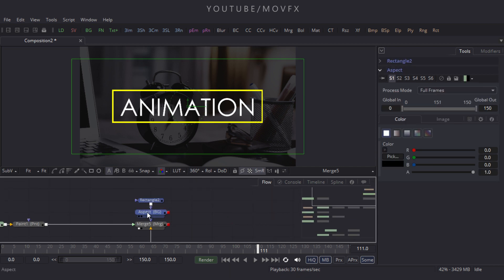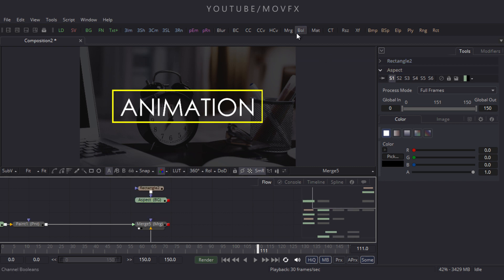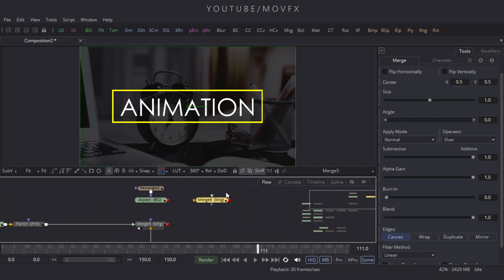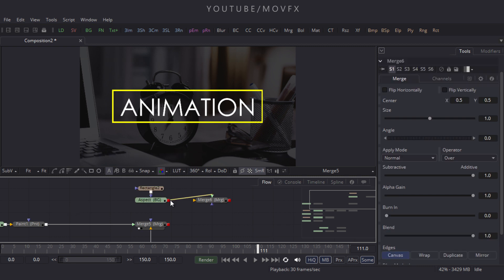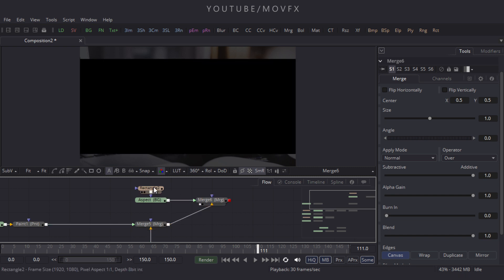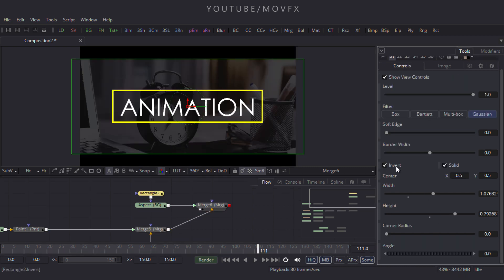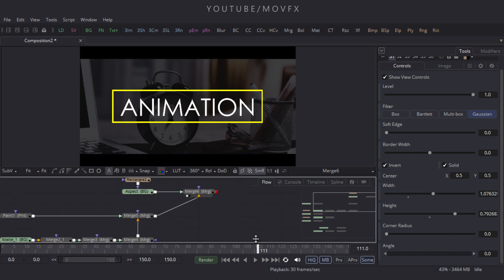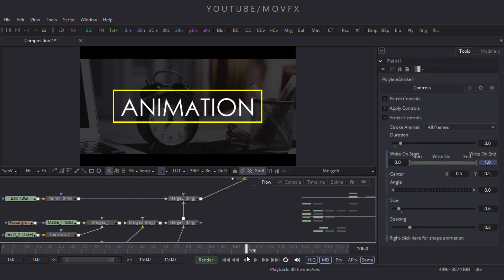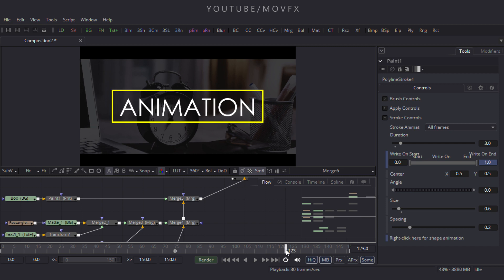Now let's merge it — take another Merge node. Use the aspect as foreground: connect the green point to the aspect node and the yellow point to the previous merge output. Drag it to the viewer. Select the rectangle and click the Invert button.